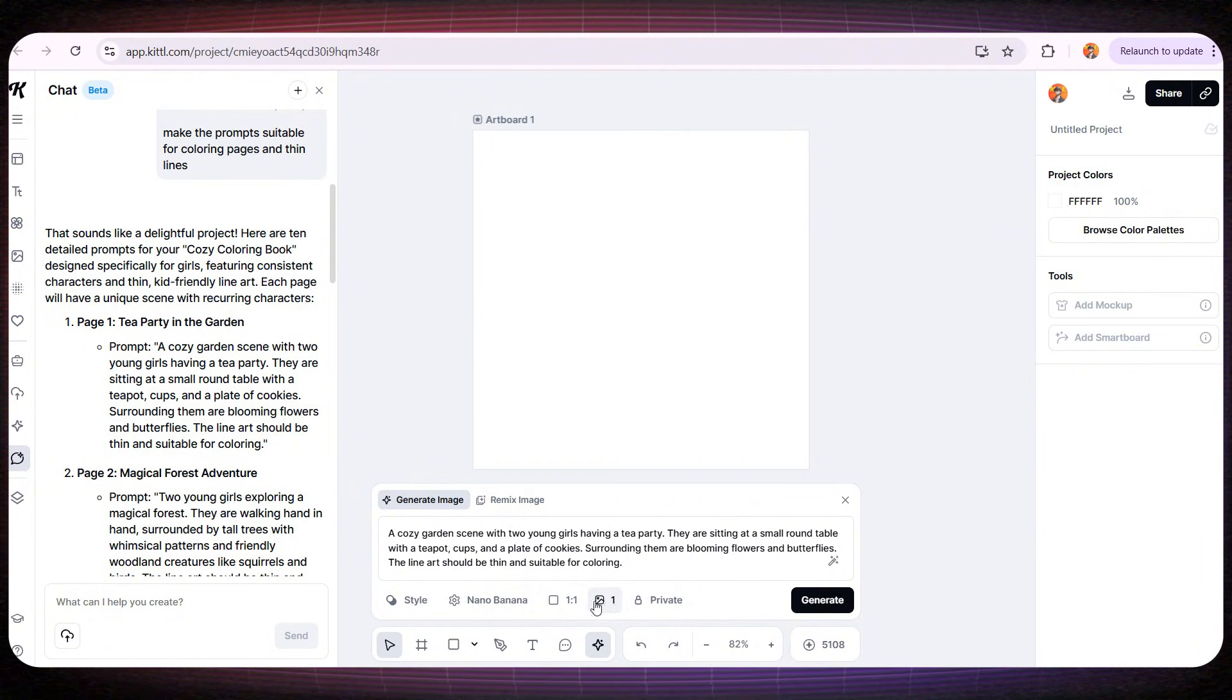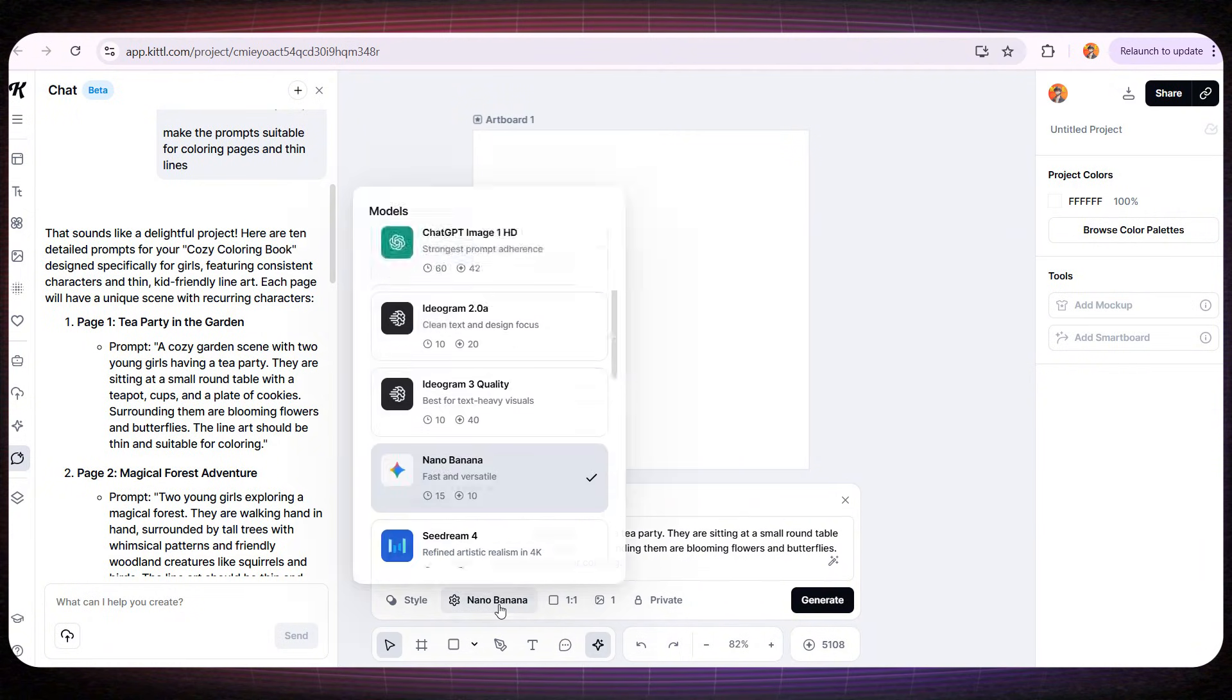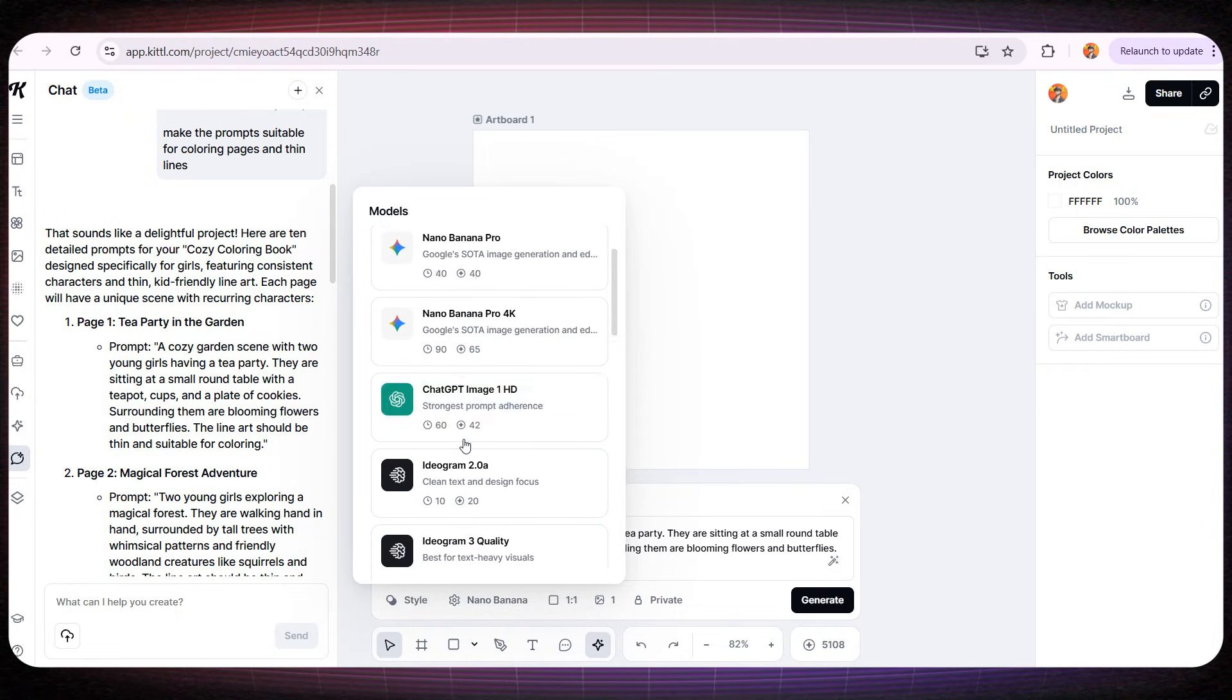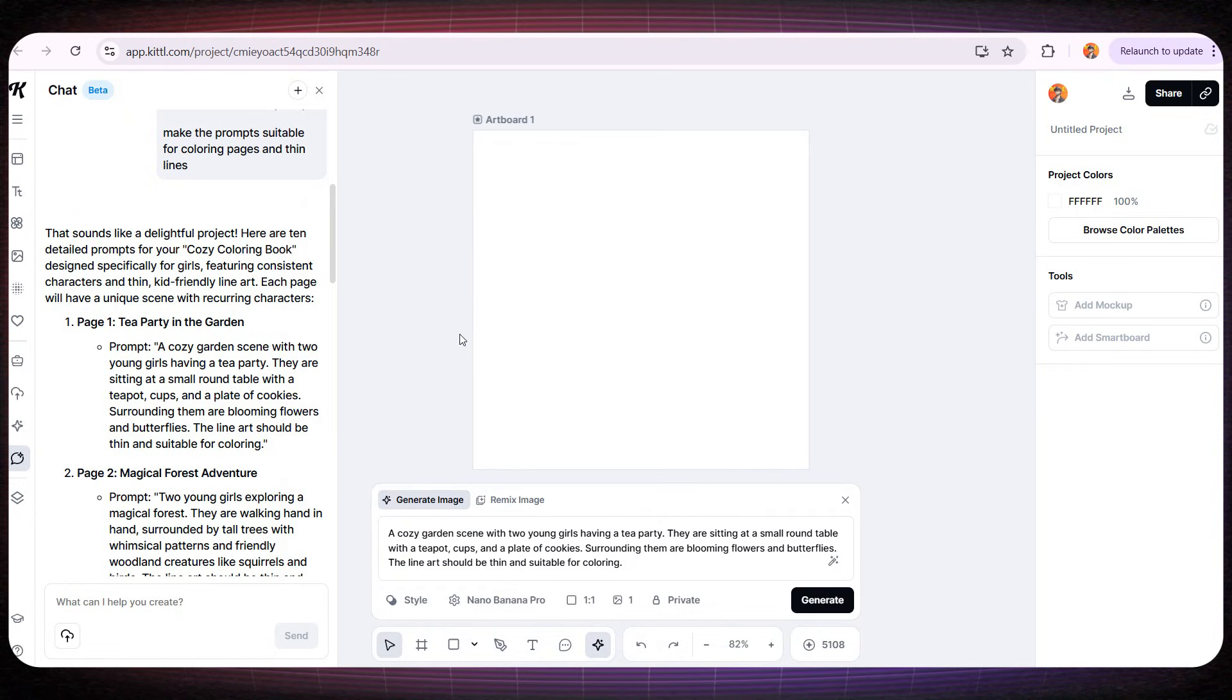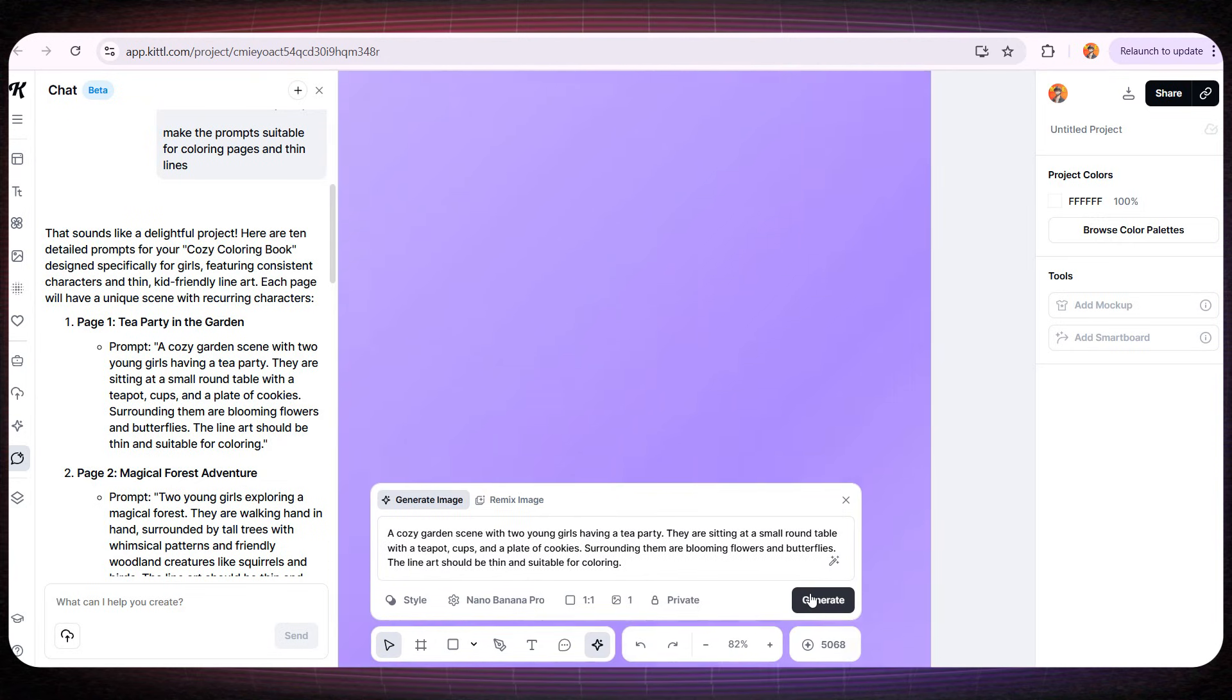And here you can choose the model that will generate your artwork. Let's try the Nano Banana Pro model since it's new and everyone's talking about it. Then we'll click Generate Image.